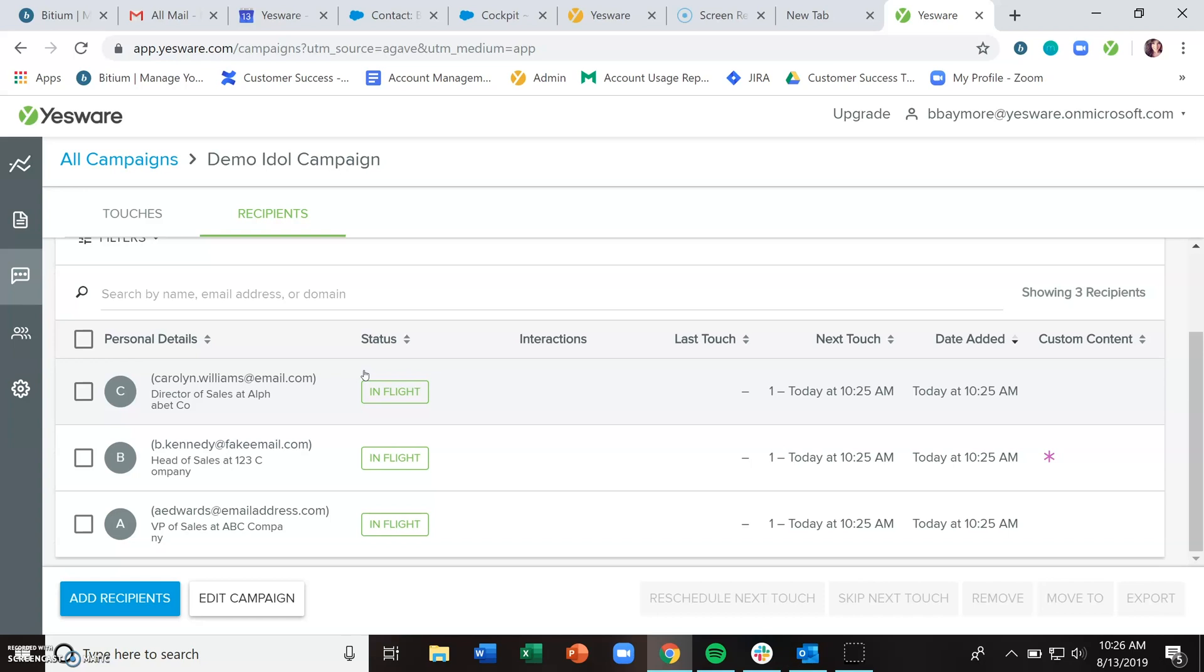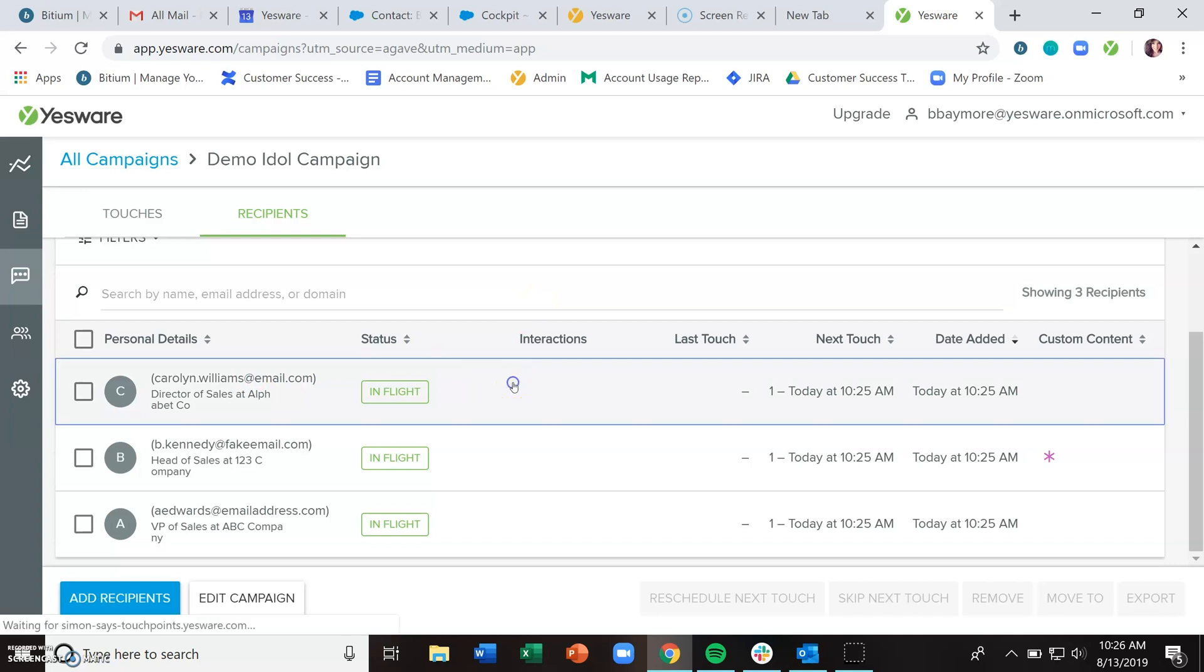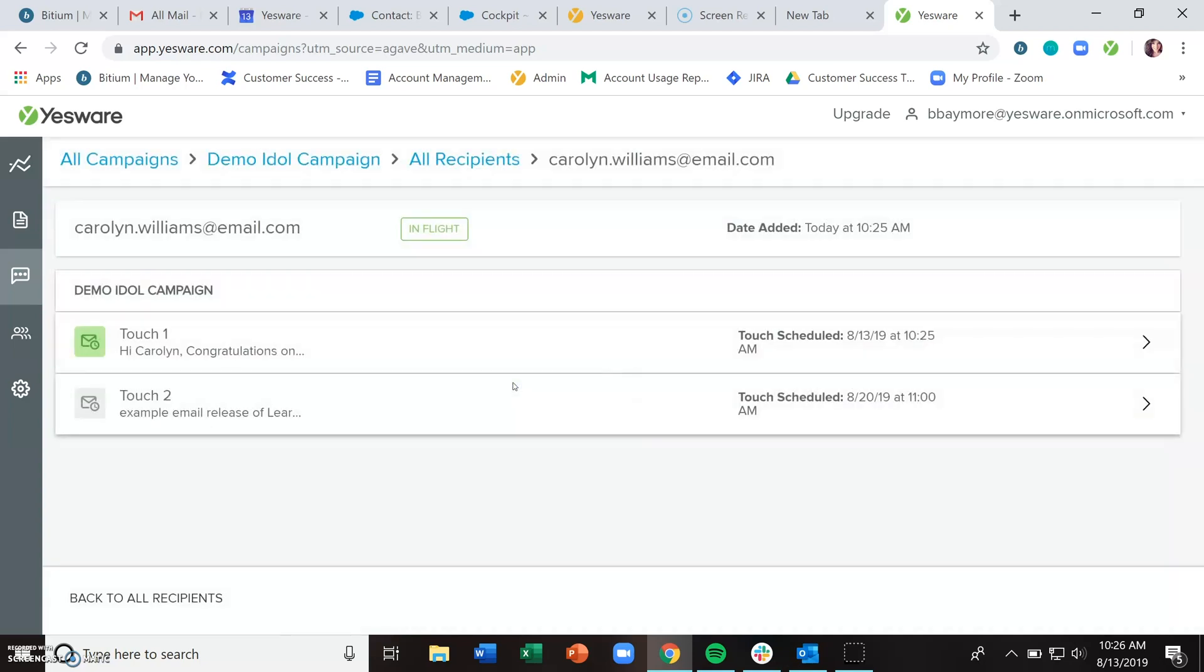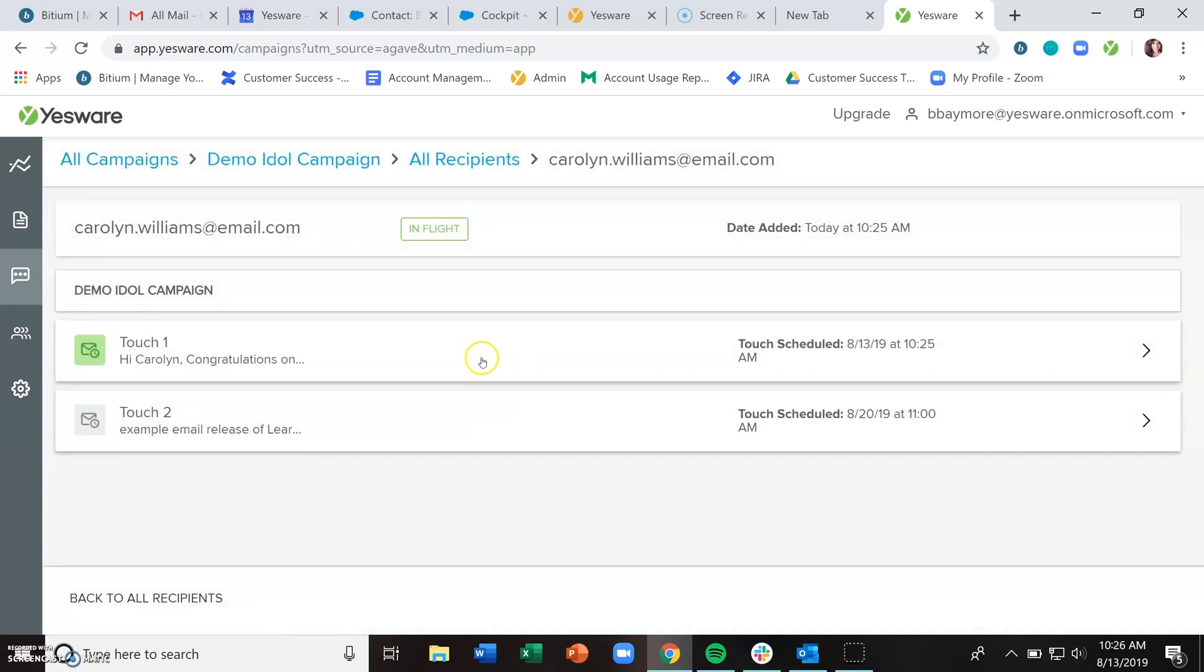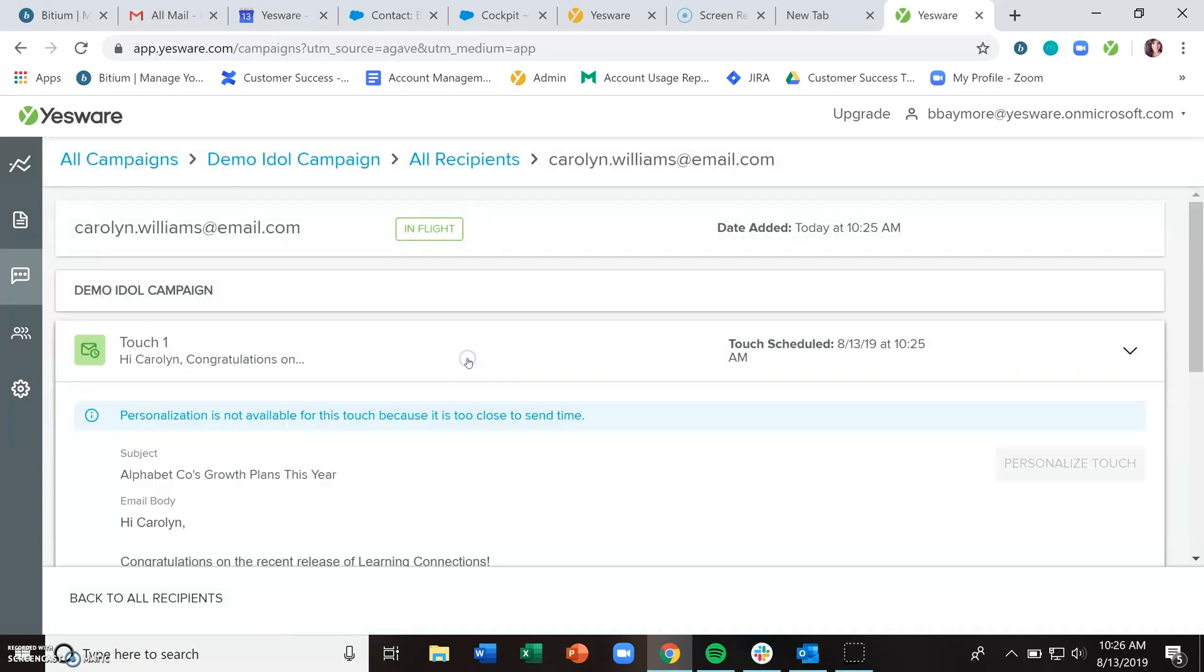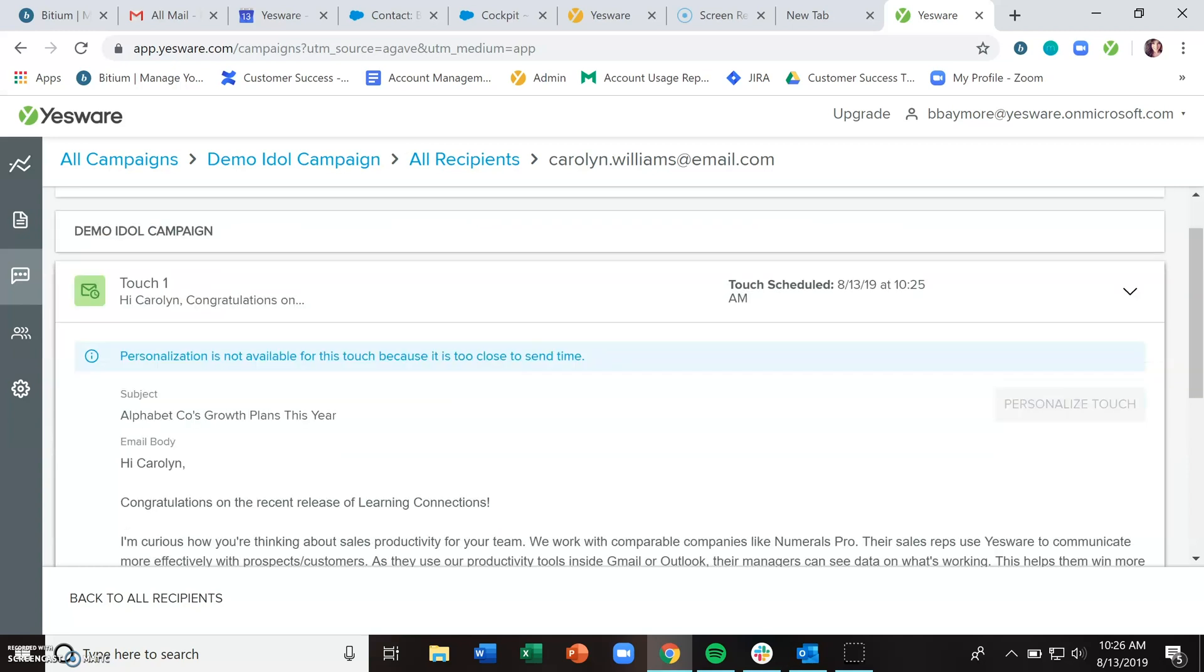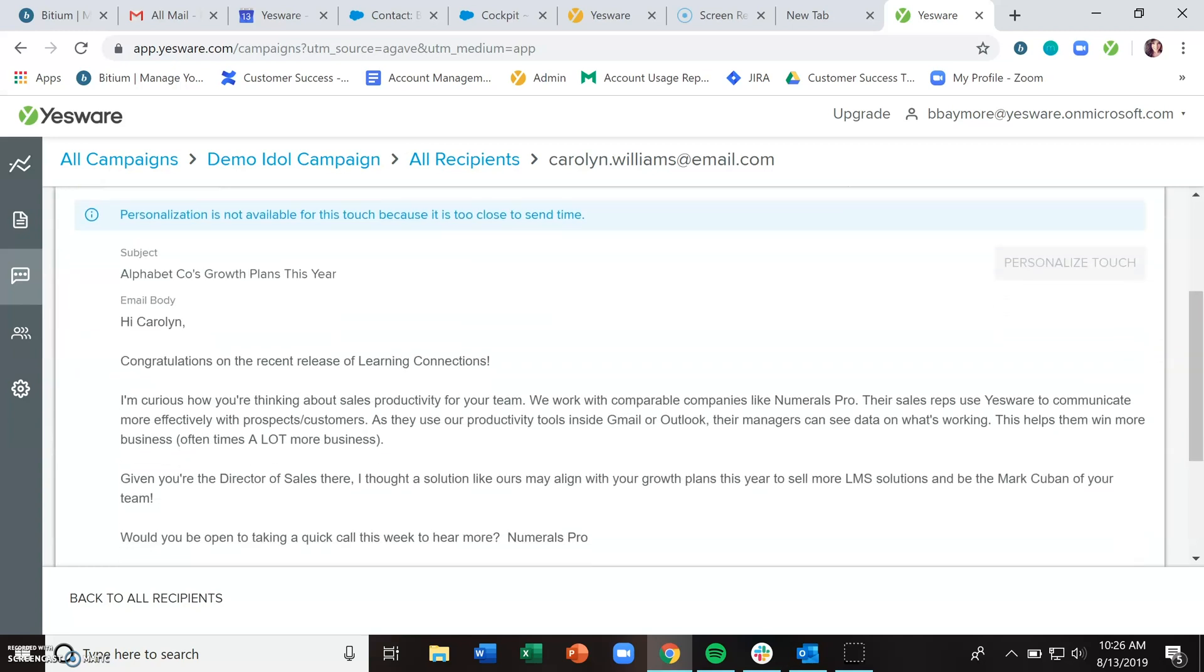If you'd like to preview what your recipients are going to get, you can click on each individual recipient and take a look.